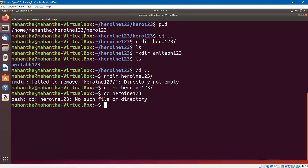Wonderful. We understood the important commands of directory. Thank you.